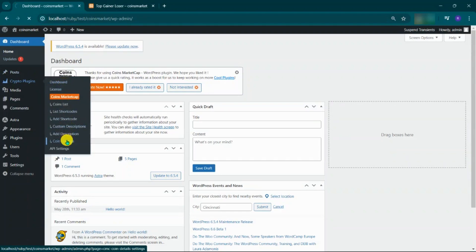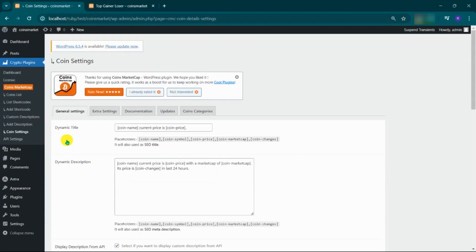Under the crypto plugins, go to the coin settings. Click on documentation.